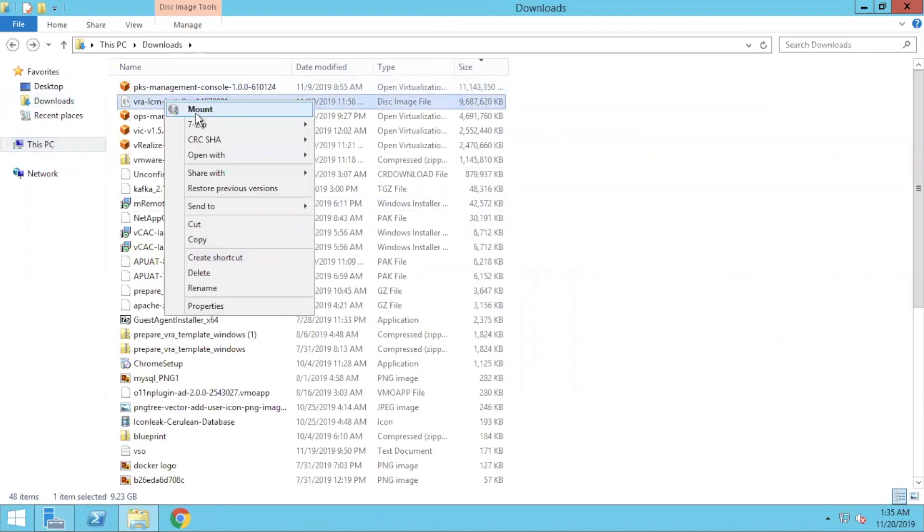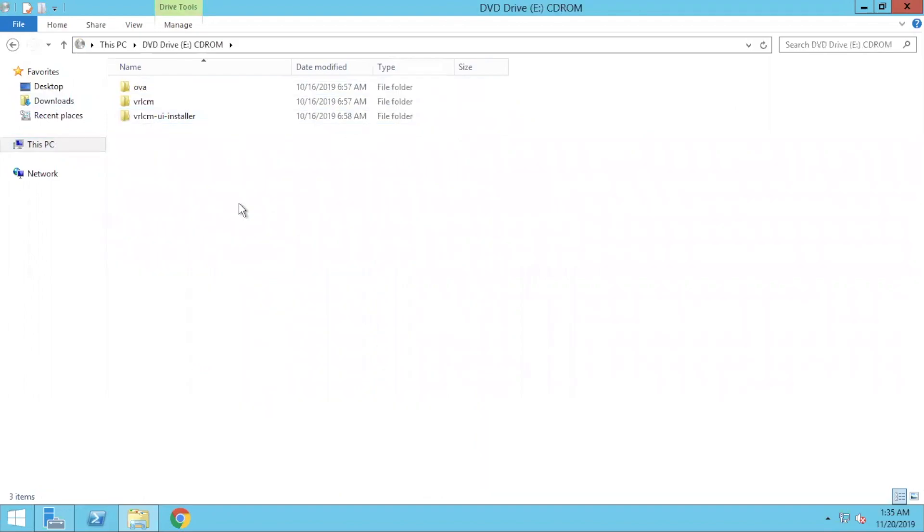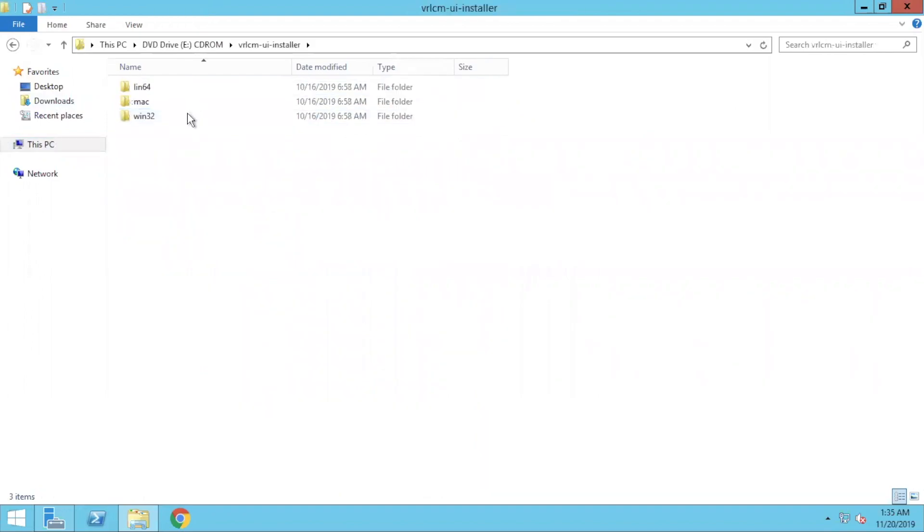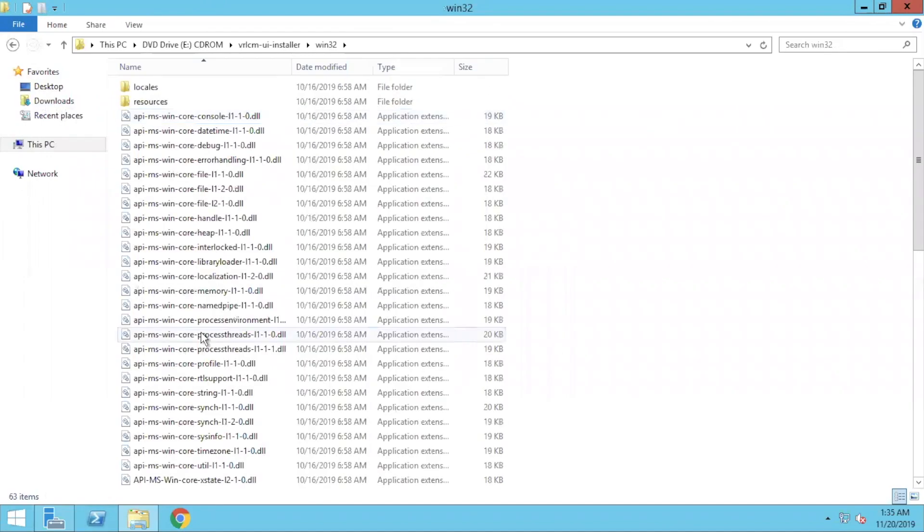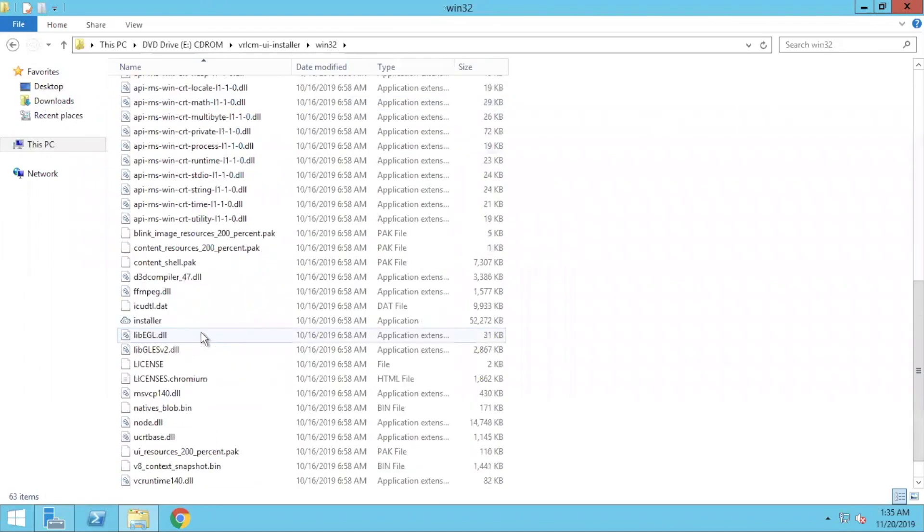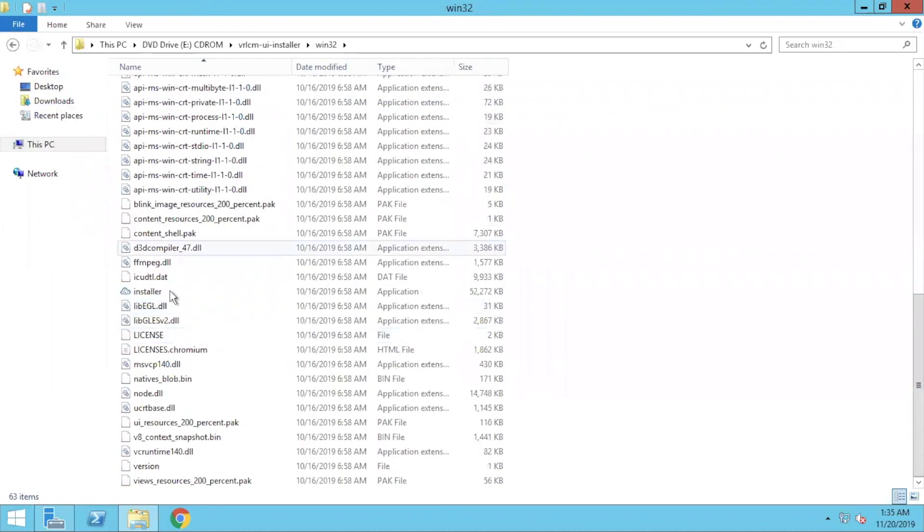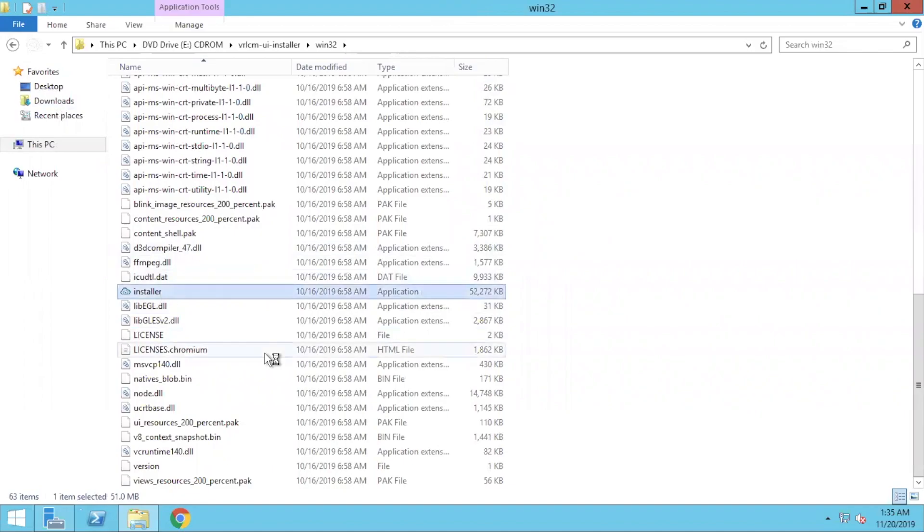So you have an ISO, mount that ISO, go to the UI mode, Windows 32. And you do have an installer here, which you are going to select and execute it.